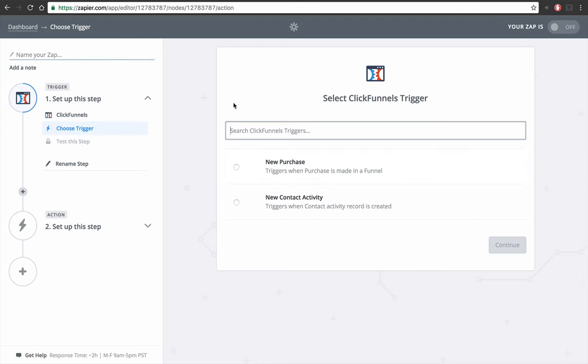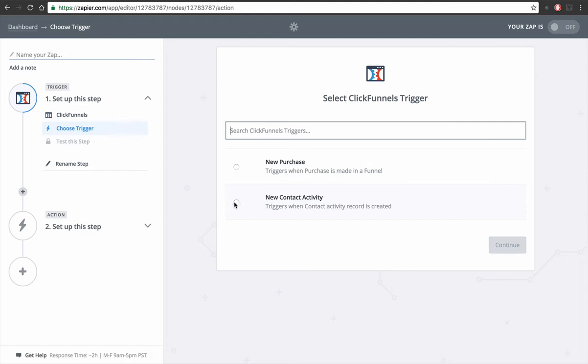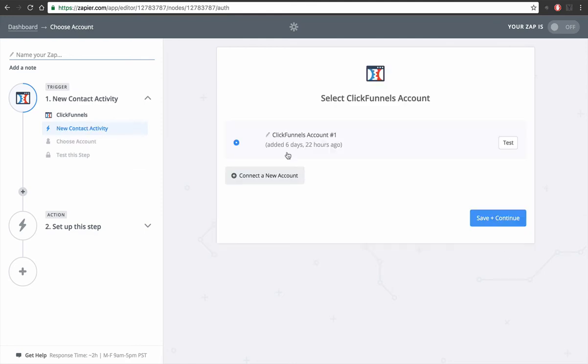If you haven't connected your ClickFunnels yet, it'll probably ask for the API code for ClickFunnels so you set that up. So you want to do new contact activity, save and continue.